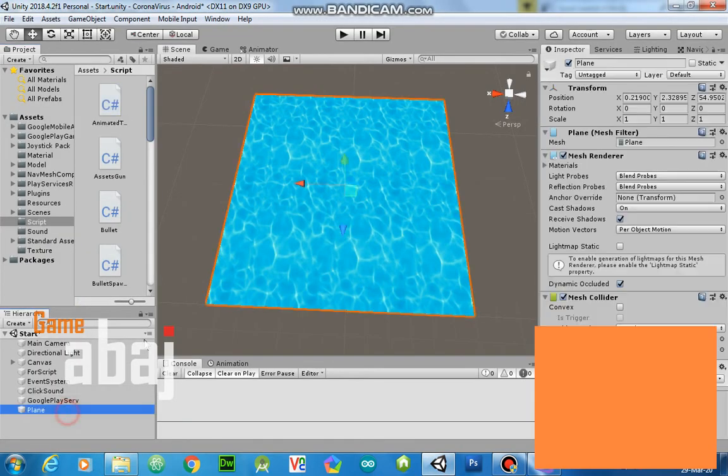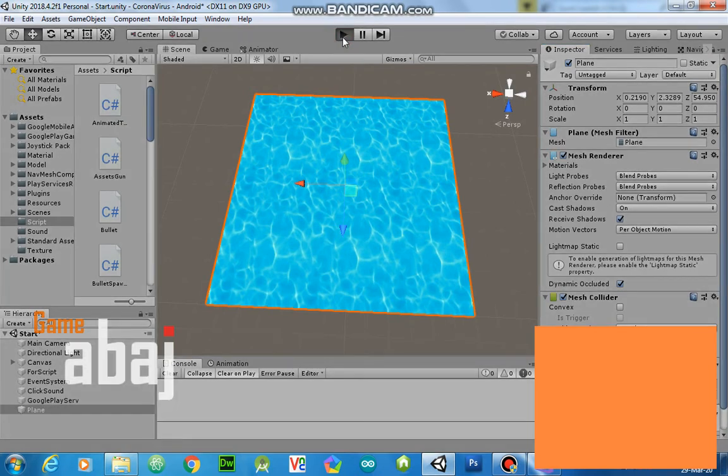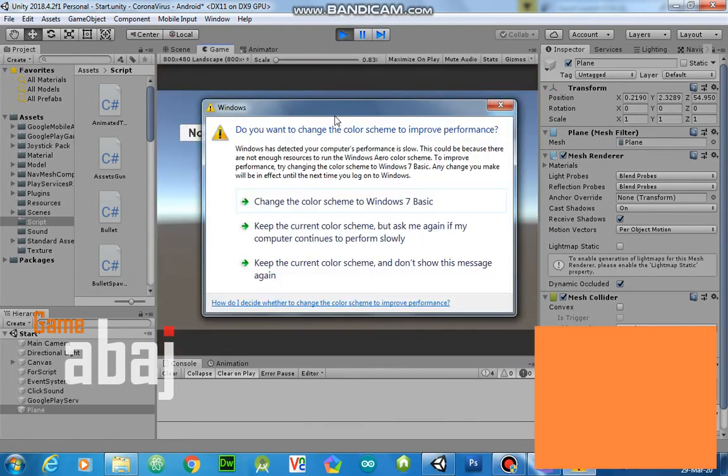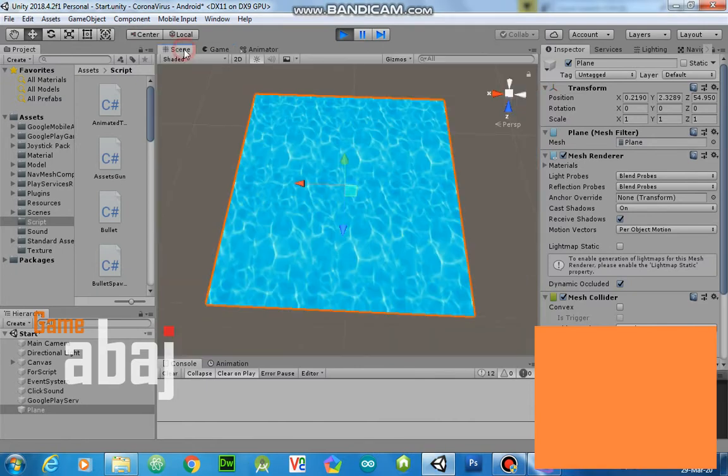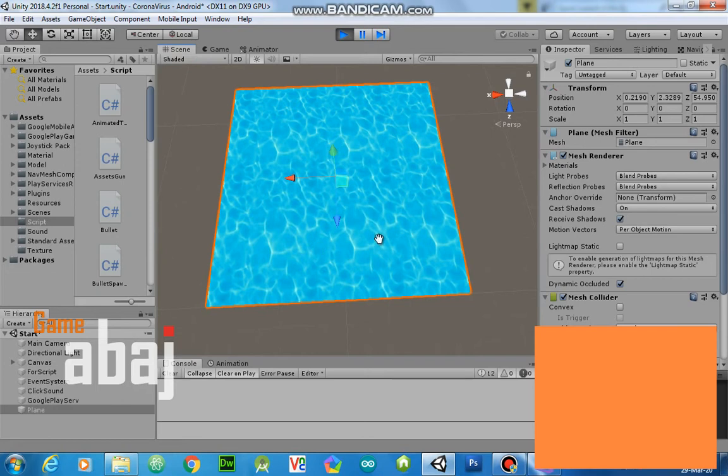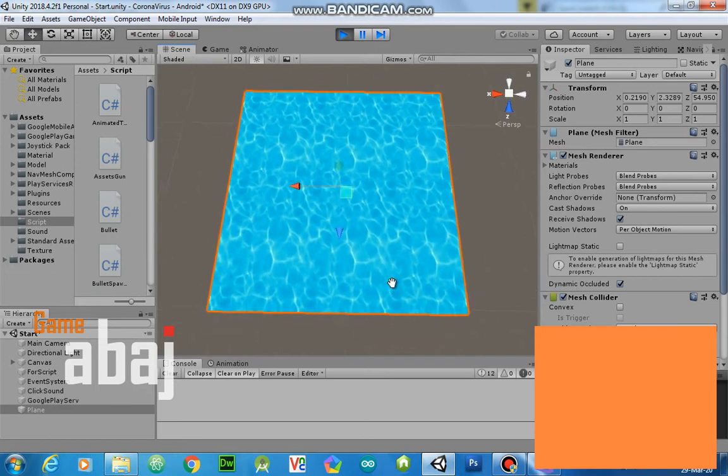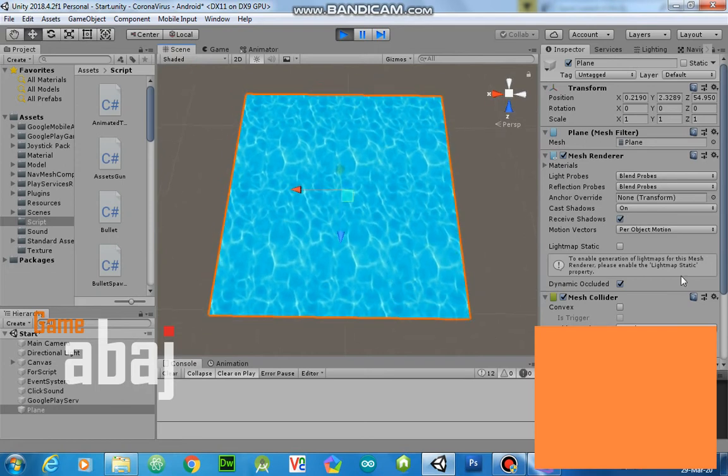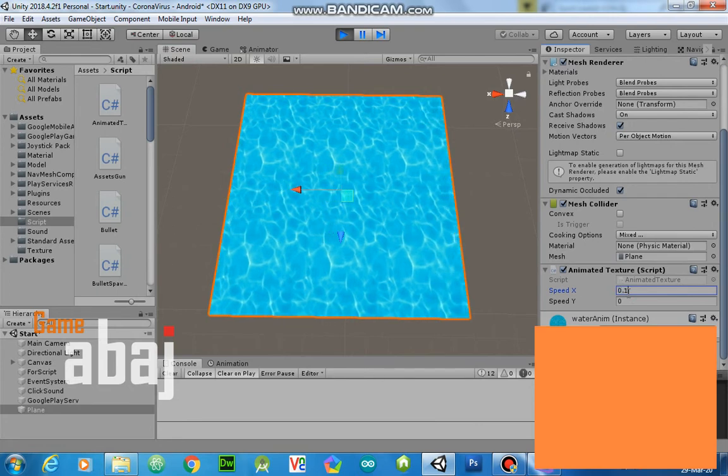So let's see, we attach this to our plane. OK, done. Switch set to zero, zero. Now first we play it. My camera angle is set to this, but in editor you can see that. Now I change to zero point one. See?